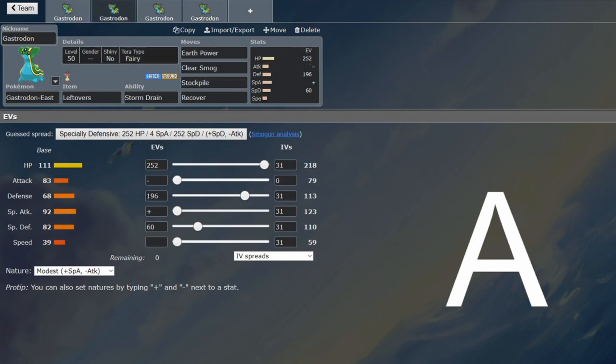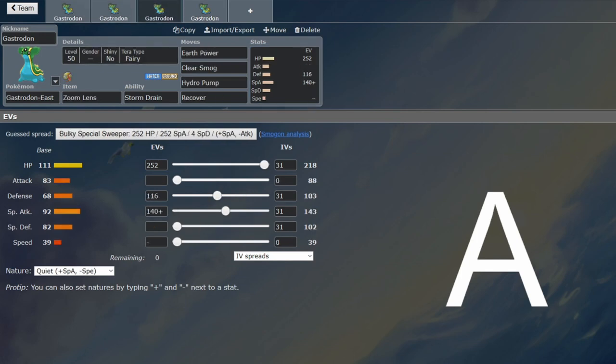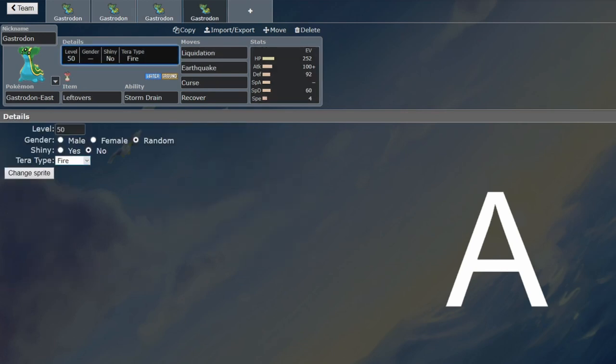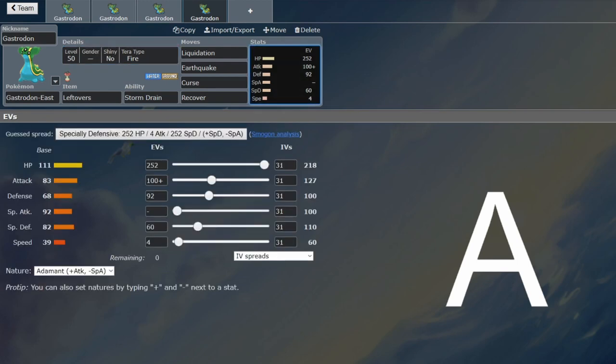Previously, I would recommend the Fairy Tera type on pretty much all the Gastrodons, because then it turns into the Dondozo counter it is supposed to be. But on this one, you don't have Clear Smog, so having Fire to resist the Grass-type attacks that can come your way is probably slightly better.